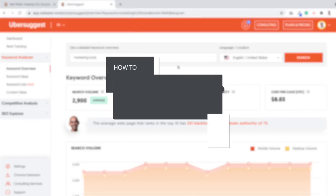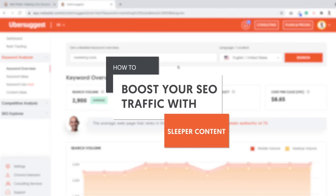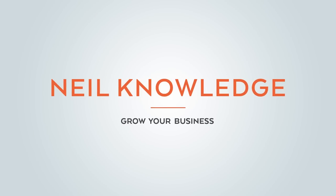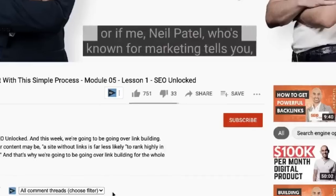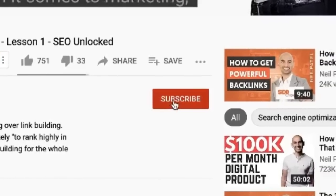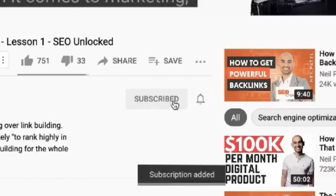Hey everyone, I'm Neil Patel, and today I'm going to break down how you can increase your traffic through sleeper content. Before we get started, make sure you like this video, and if you're on YouTube, click the alert notification.